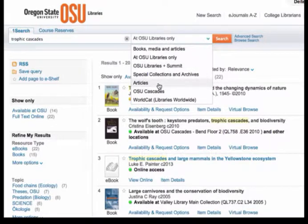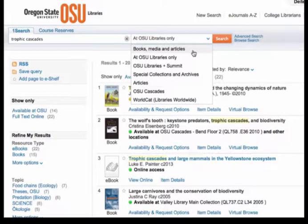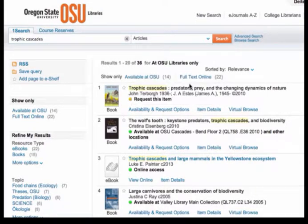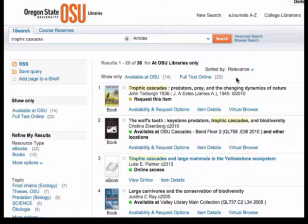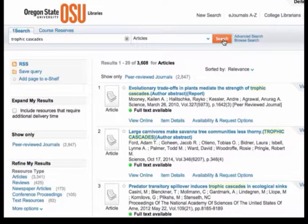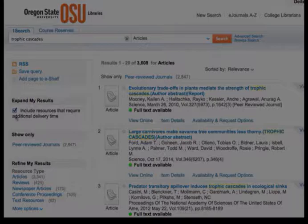Finally, let's look at the Article scope. While Books, Media, and Articles has a lot of articles in it, it also has a lot of other stuff. The Article scope is looking at some of our most important article databases and doing a search across those at the same time. It's still going to be a very broad search — I have about 3,600 results here — but I also have the option to expand my results to other libraries.